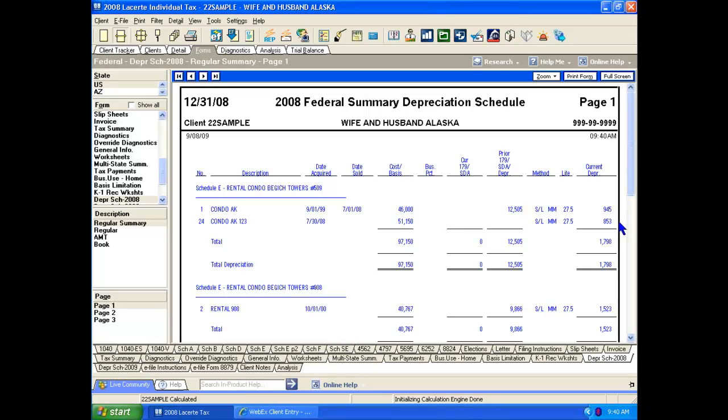With the LeCert Like-Kind Exchange Wizard, we've taken a very complicated transaction, entered the information into very simple input screens, and LeCert then transforms this information and puts it in the proper places on the IRS reports. Once again, this has saved us what used to take an hour or more to accumulate that information and put it in the right places on the forms into a matter of a few minutes with this wizard. Good luck with your tax season.